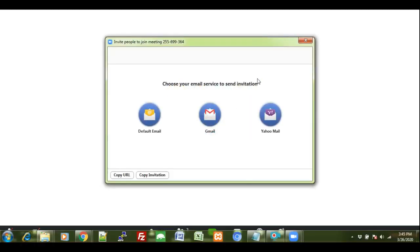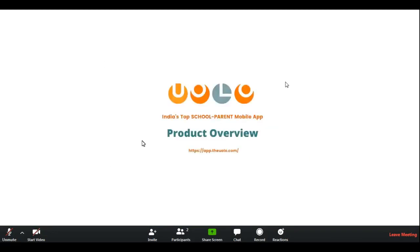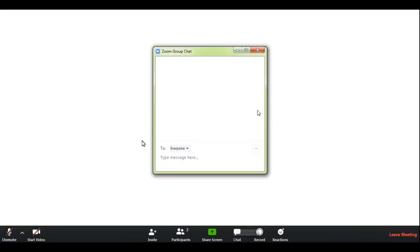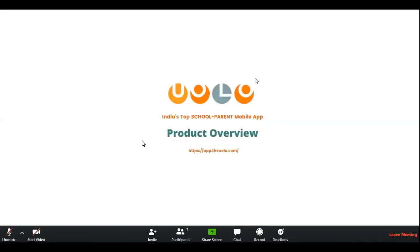You can also invite other people and there is a separate chat for you to talk to other members in the group. Thank you.